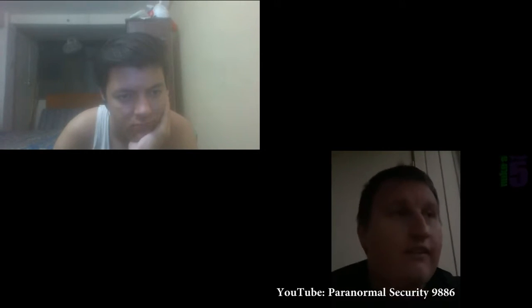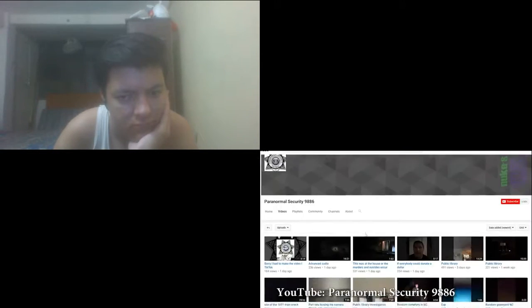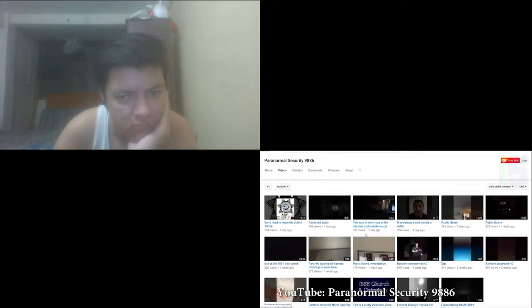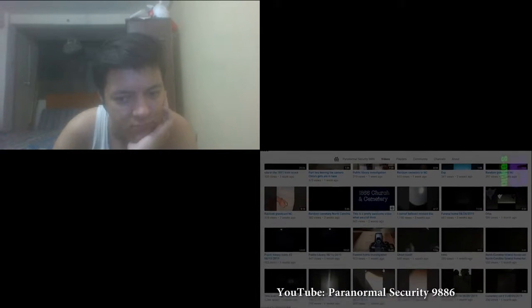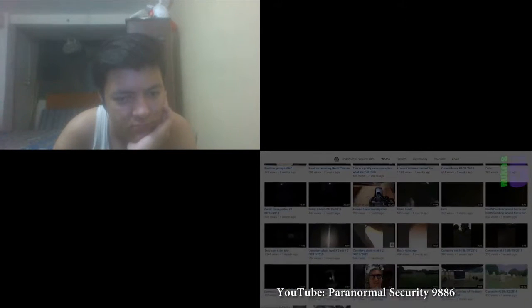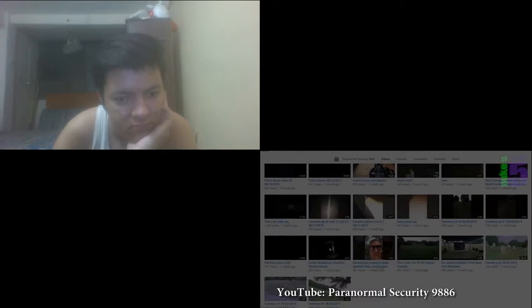Just a note, Security 9886 does have an all new channel. So, if you want to check it out, it's Paranormal Security 9886.